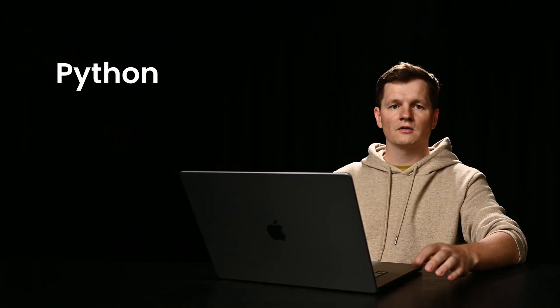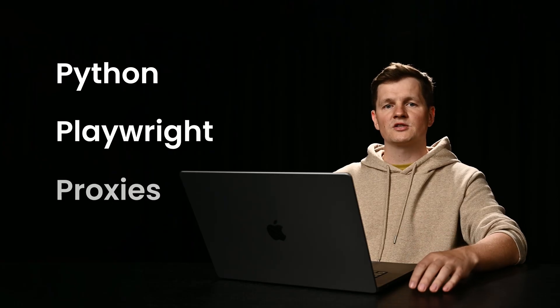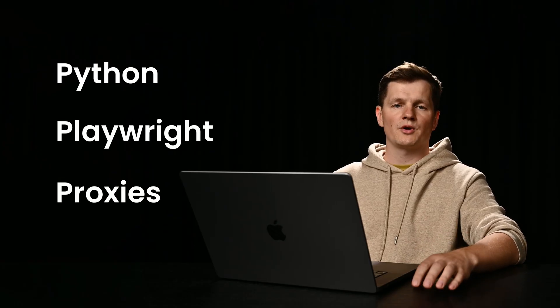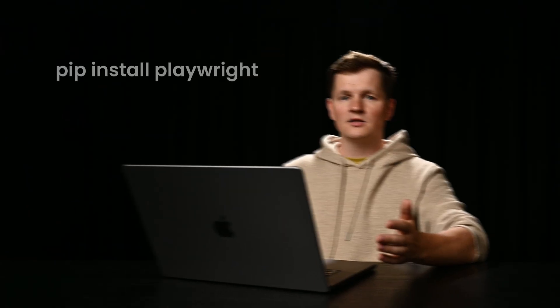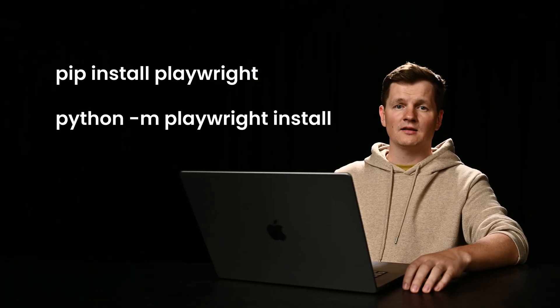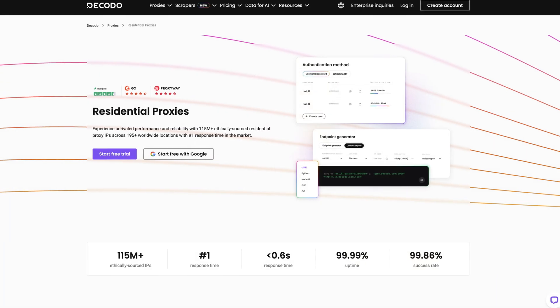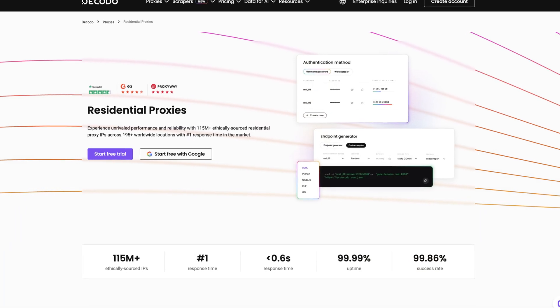To follow along, make sure you have the latest version of Python, Playwright framework and proxies to bypass IP blocks and scraping errors. If you don't have the libraries yet, install them through a terminal, then get yourself some proxies. For scraping Google reviews, we recommend residential proxies.